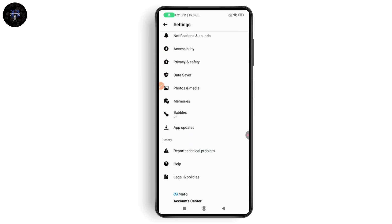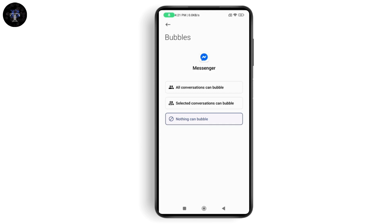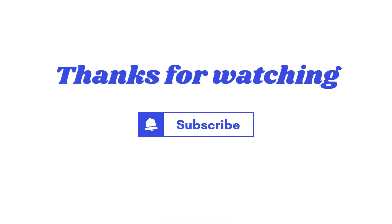Here you will have a bubbles option — tap on bubbles and turn it on. You can select 'all conversations can bubble' so that every conversation will bubble. That's it! If you have any questions, feel free to comment below. Thanks for watching.